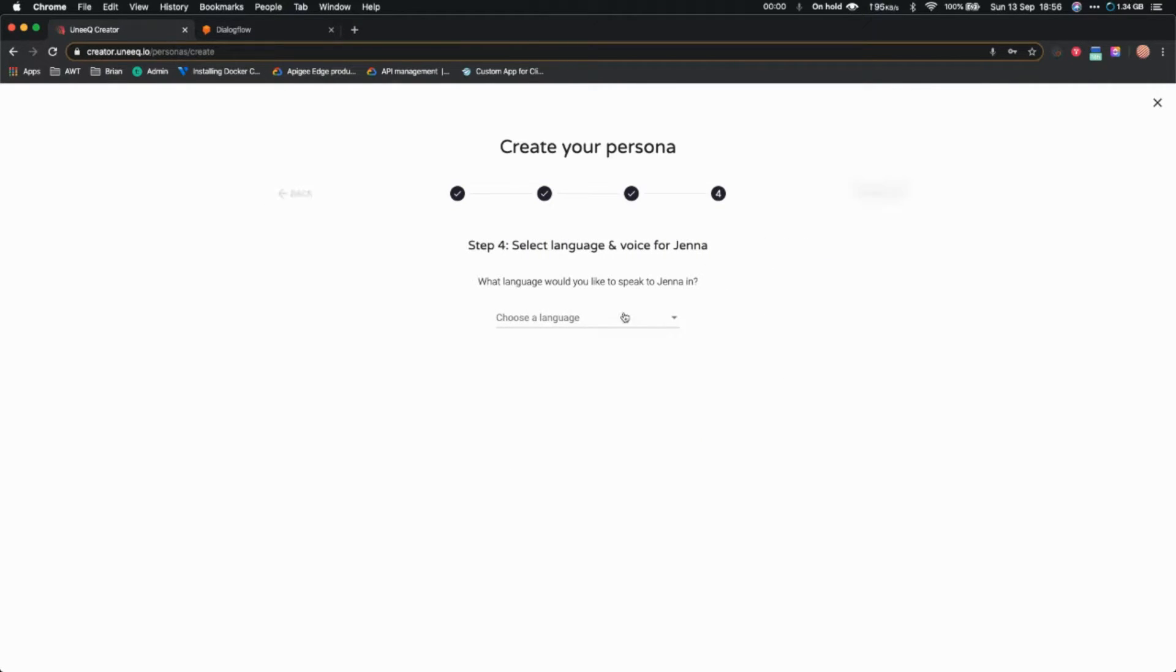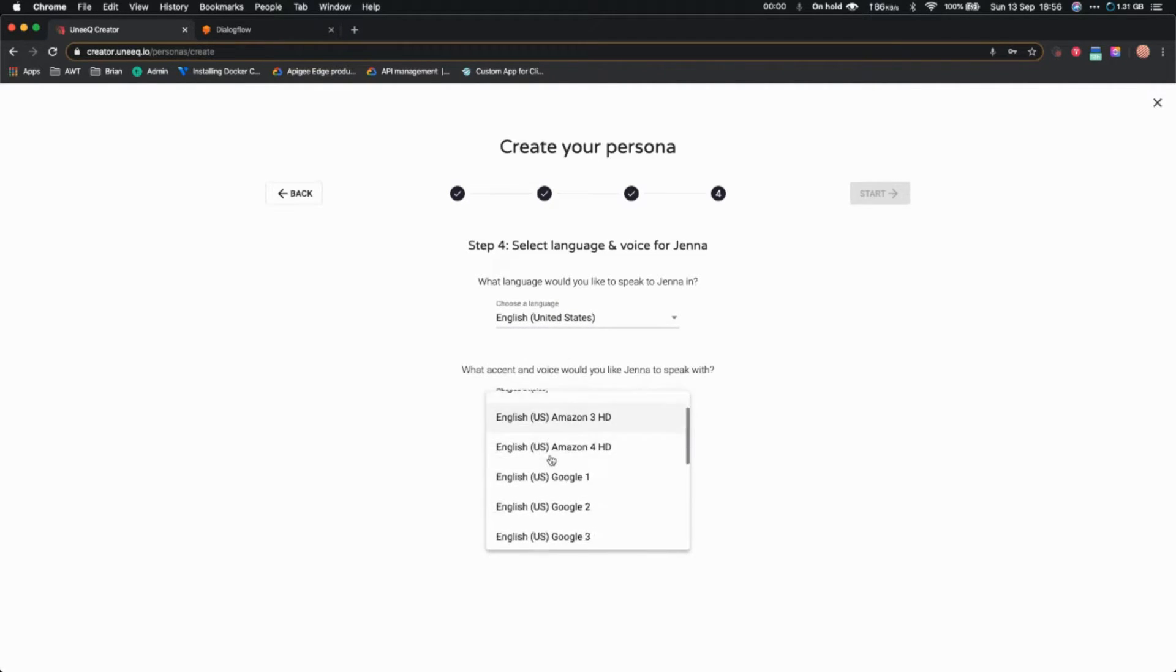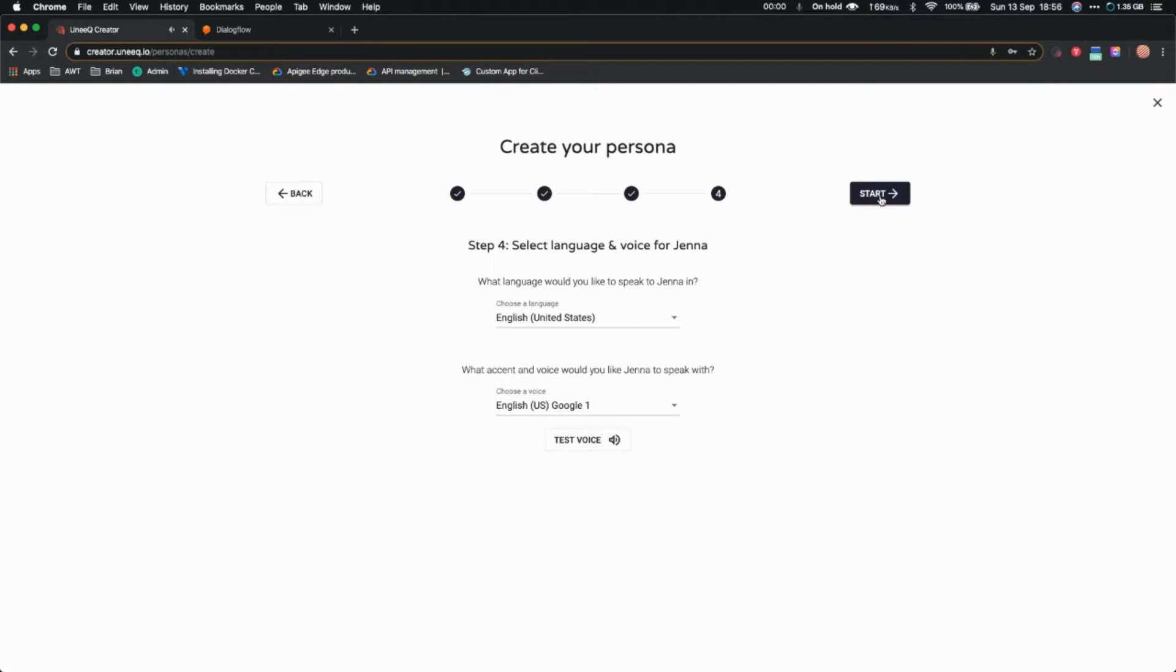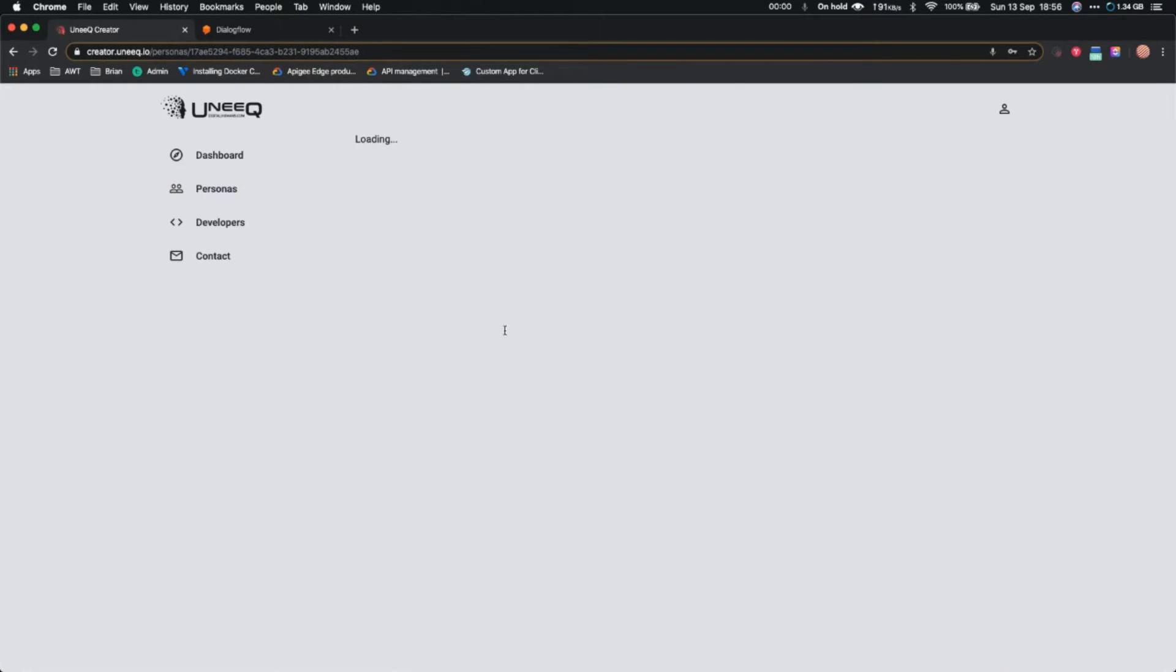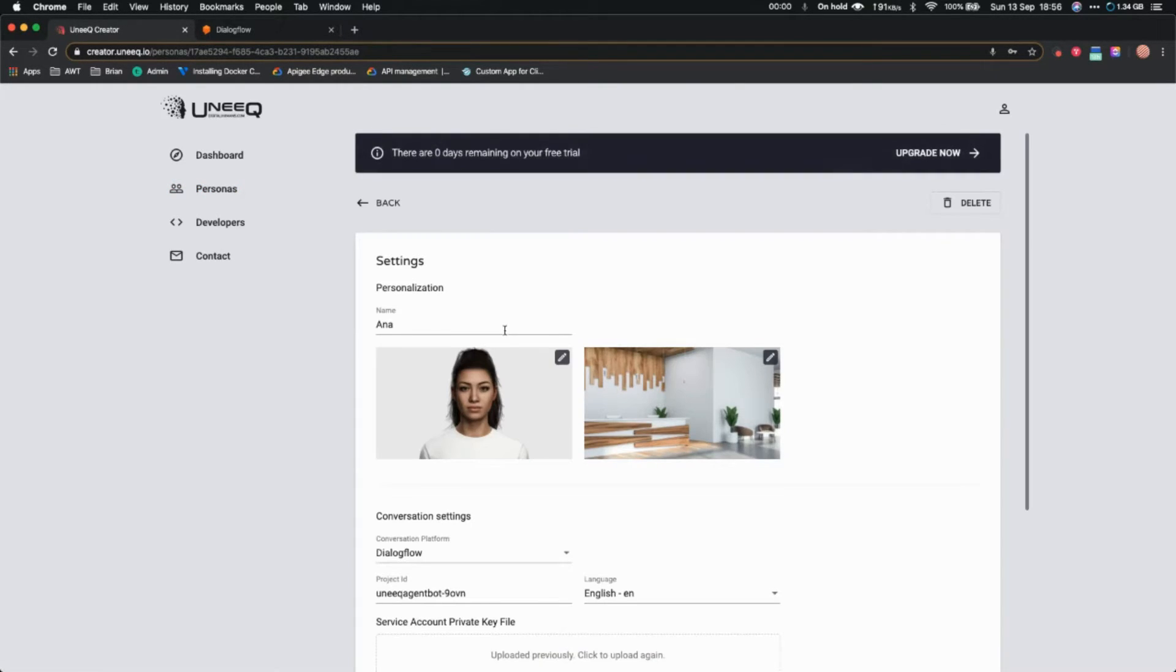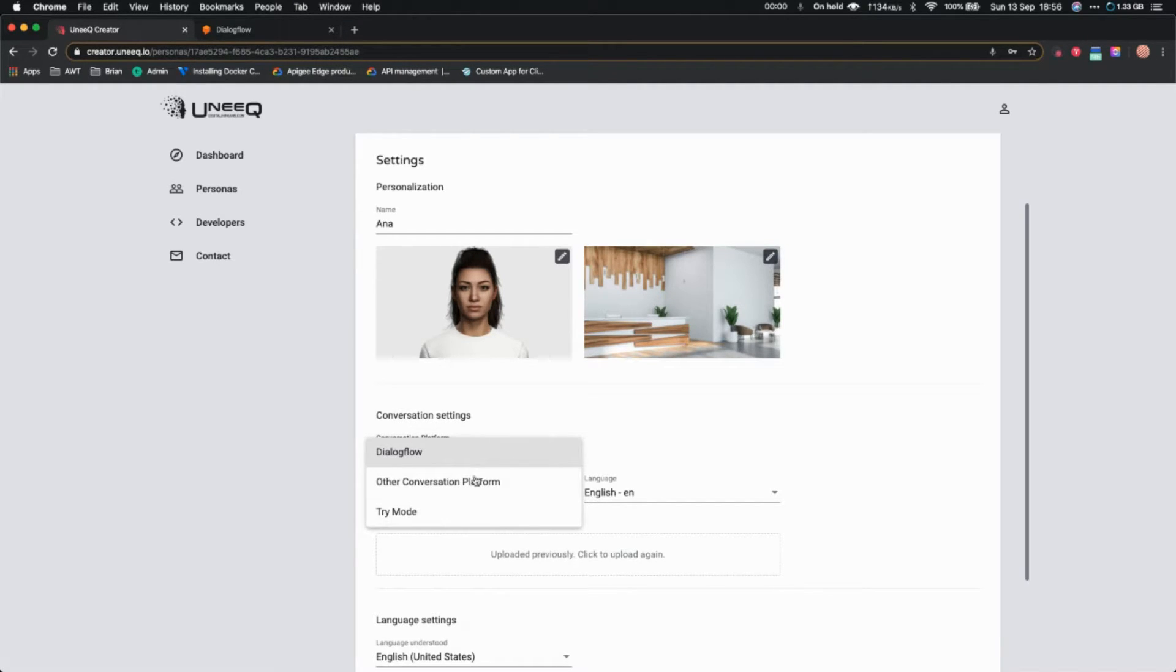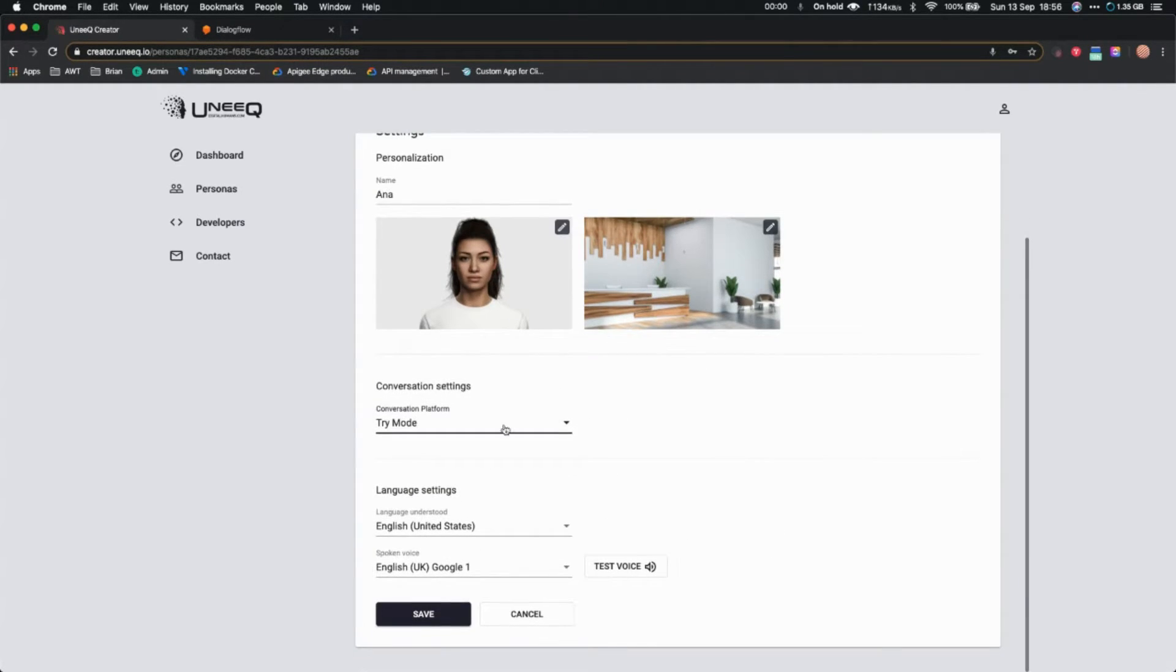Finally, you can give her a voice. There are a couple of voice options here from Google and Amazon. Once you do this, you can just click on start. Since I've already created one, I'm not going to click on start. I'm going to use this one which I've already created. Once you complete the process, you will see something like this.